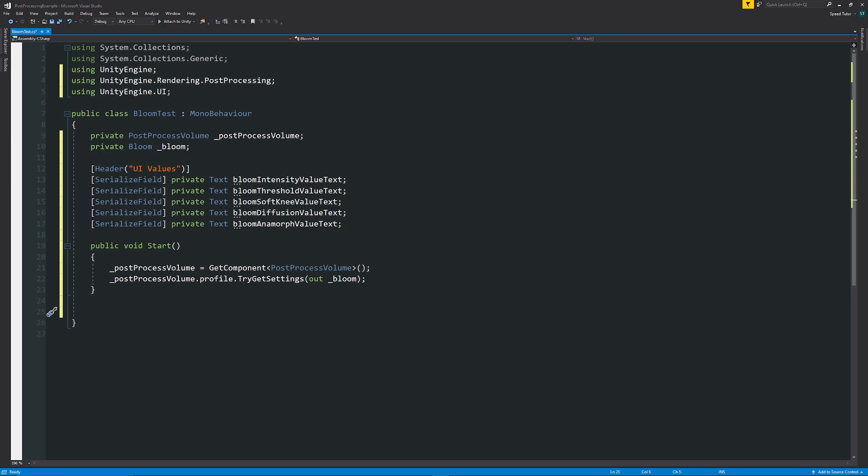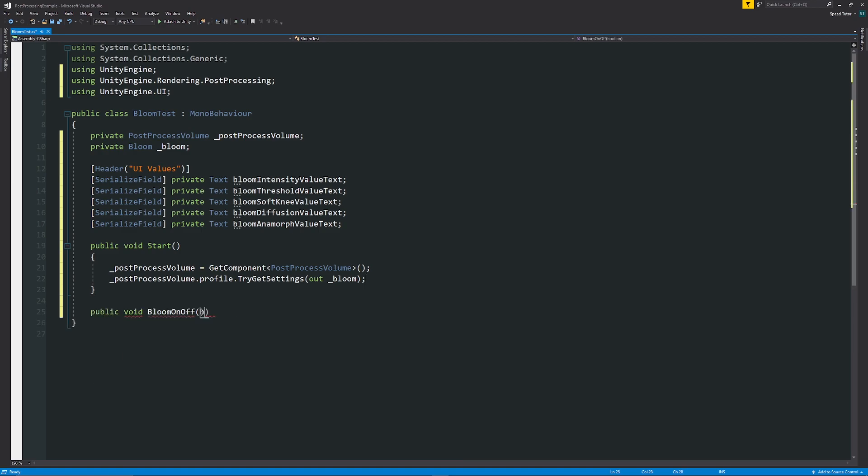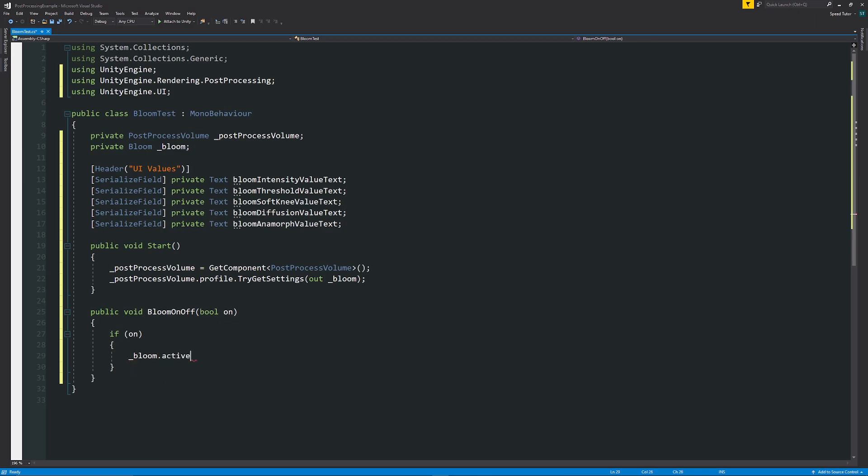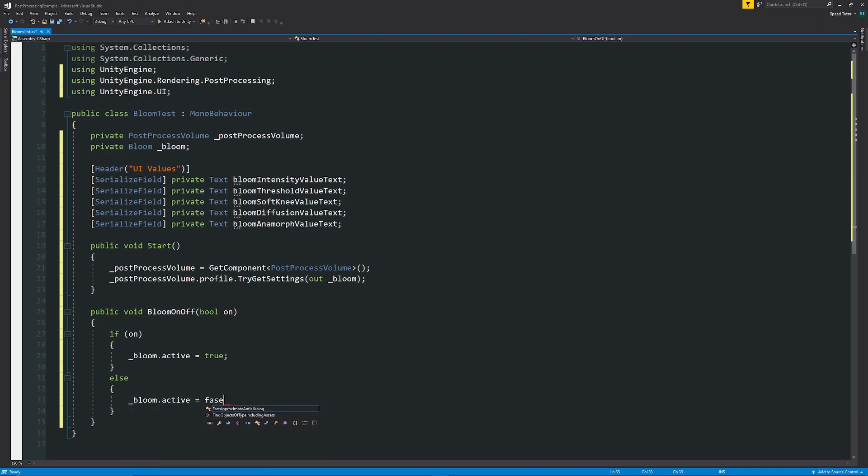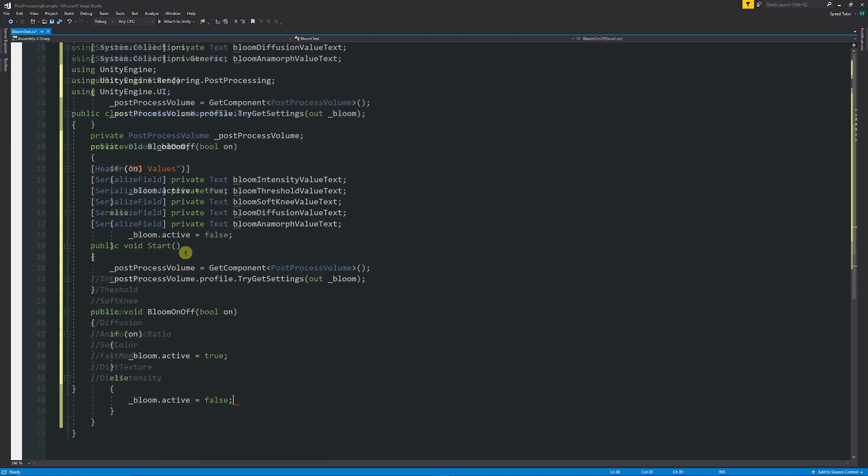Then if you want to turn Bloom on and off, we have public void BloomOnOff, we'll then have bool on. So then you can say that if it's on or if it's true at any point, we'll say underscore bloom.active is equal to true. And then under here we can have an else statement and we'll say underscore bloom.active is equal to false.